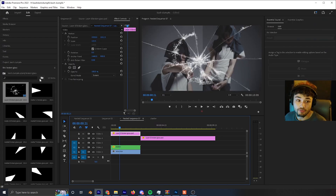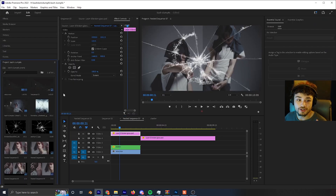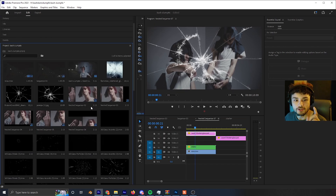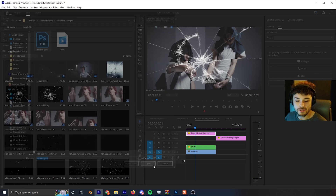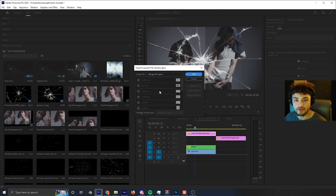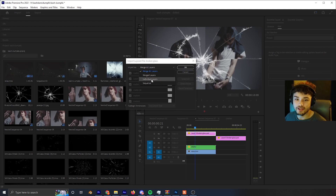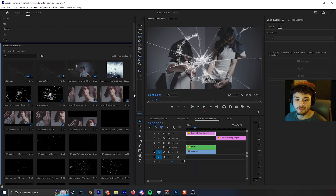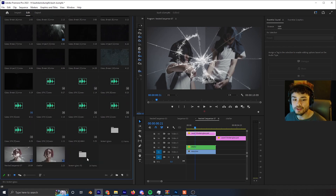Back in Premiere Pro, go to your Project window, double-click to browse, and open up the broken glass PSD. A window will pop up — select 'Individual Layers' and click OK. A folder will be imported into your project containing all your mattes and the broken glass texture.